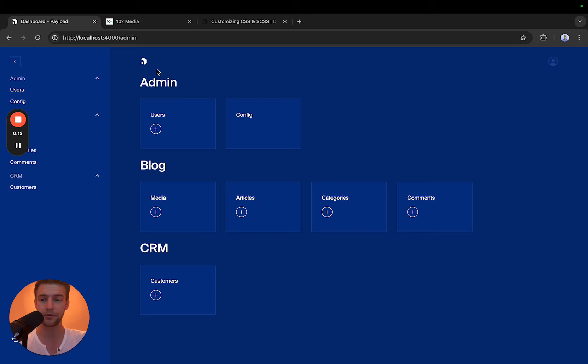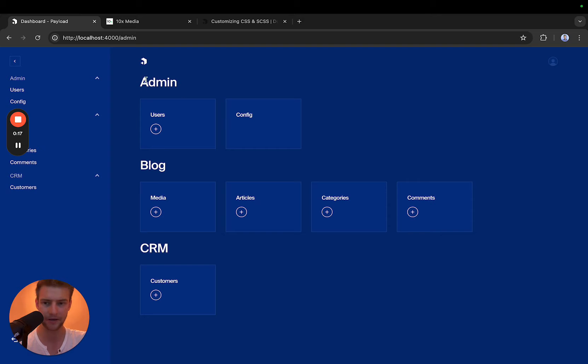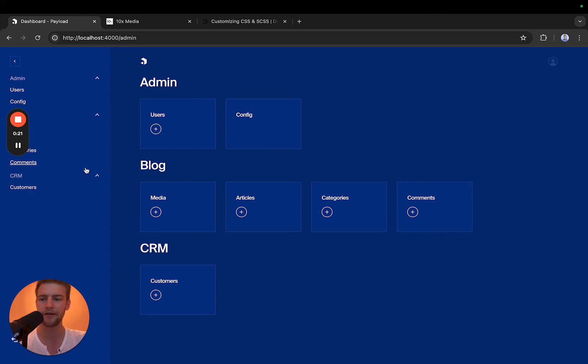We're going to talk about which classes to use to modify all of these individual elements from the headline here to the panel to the navbar and so on.